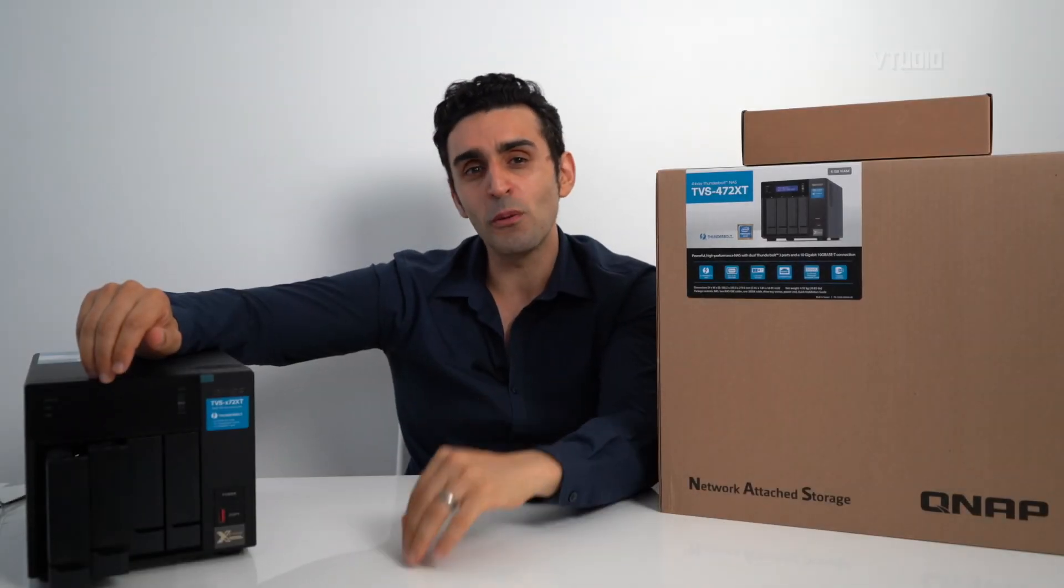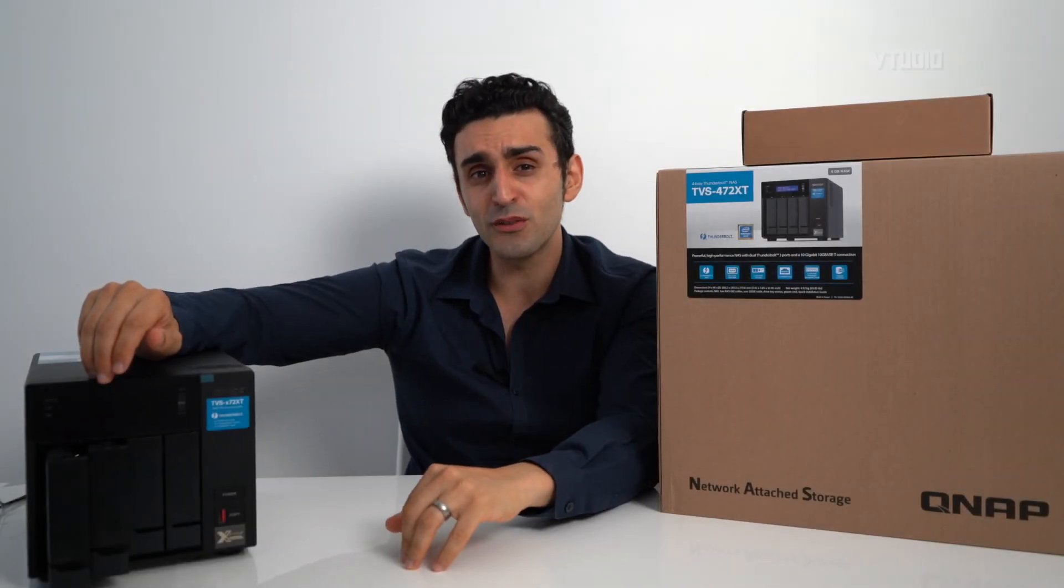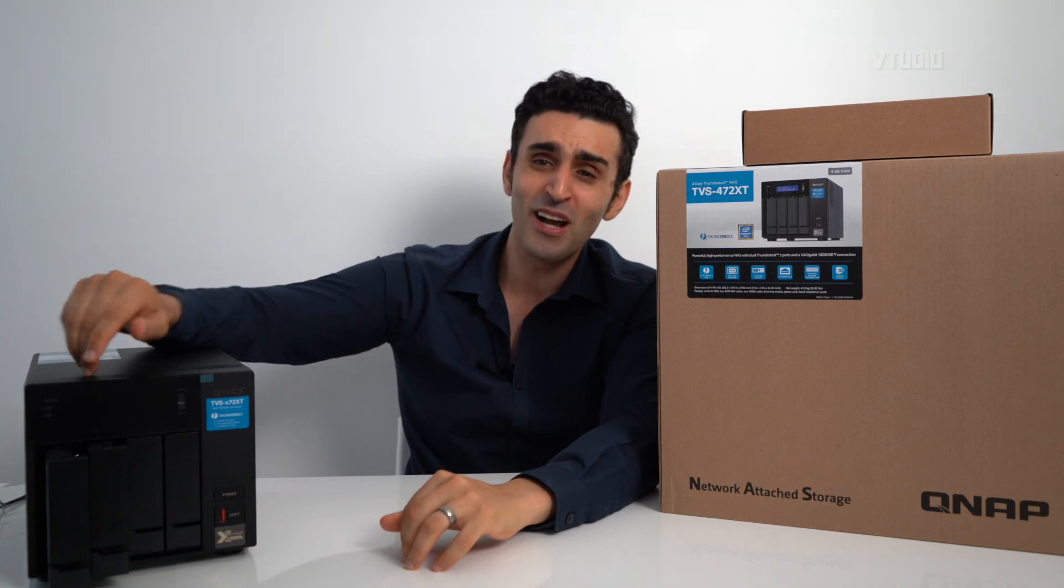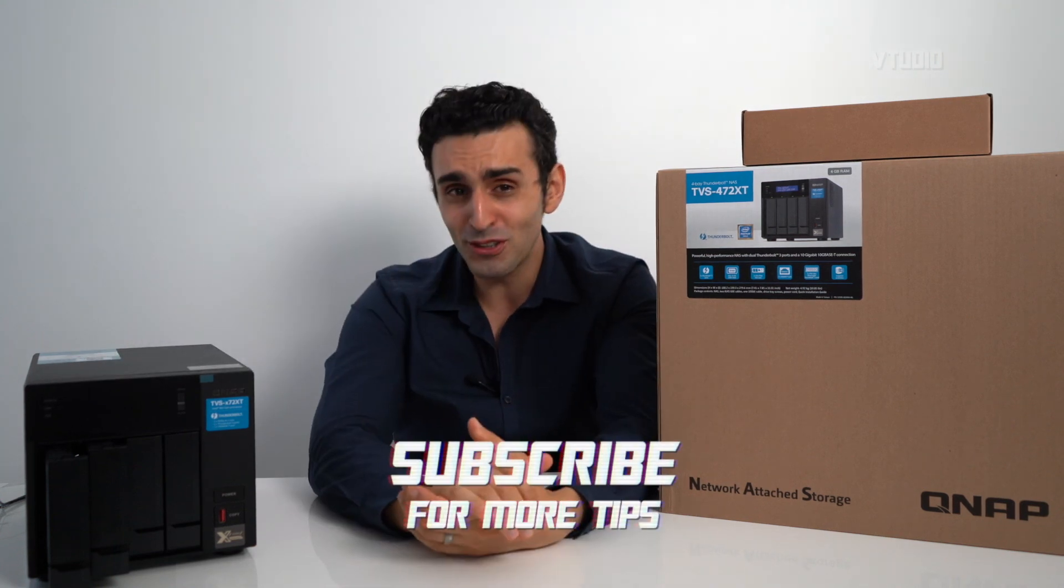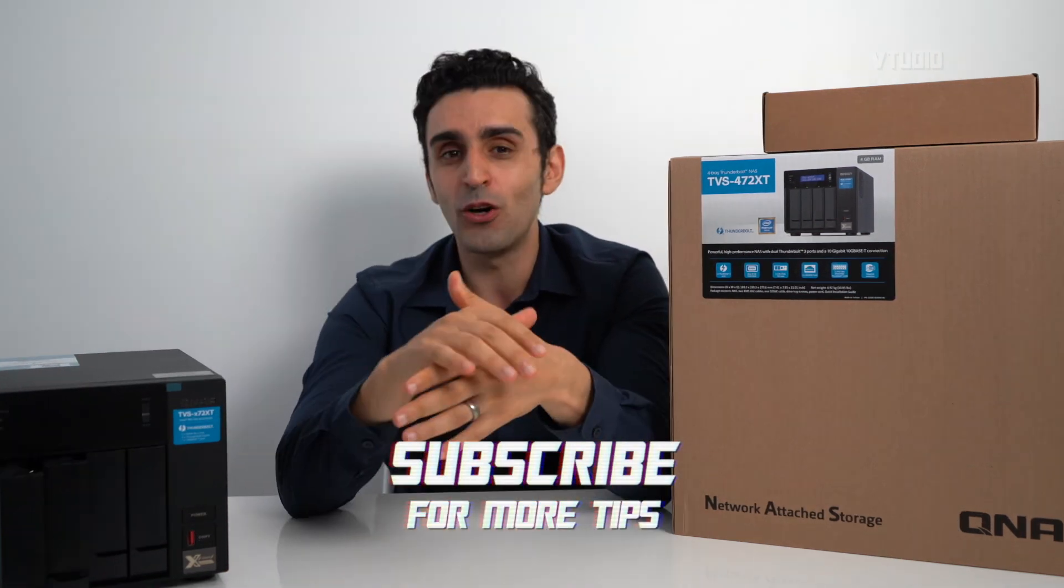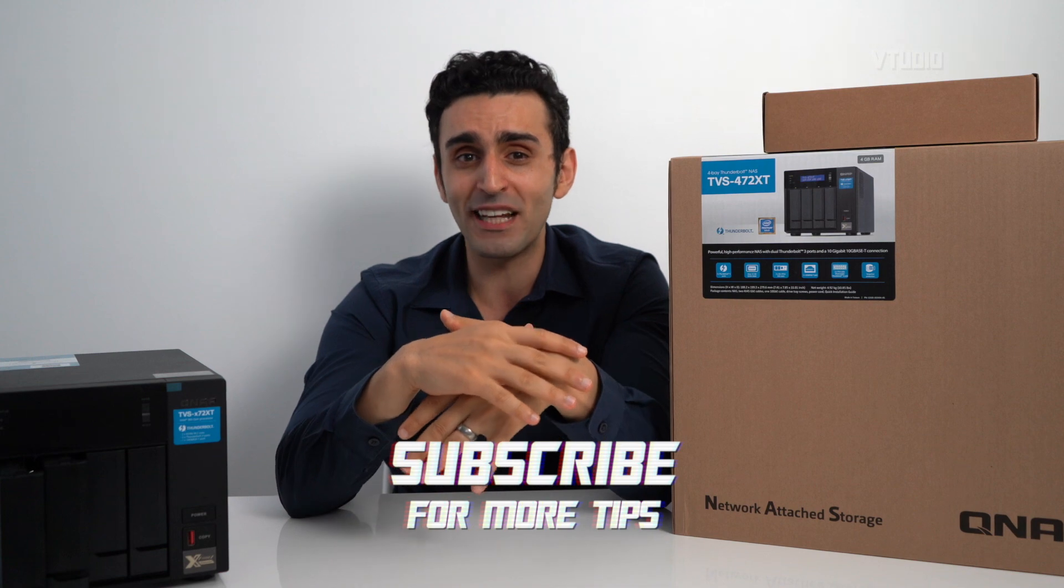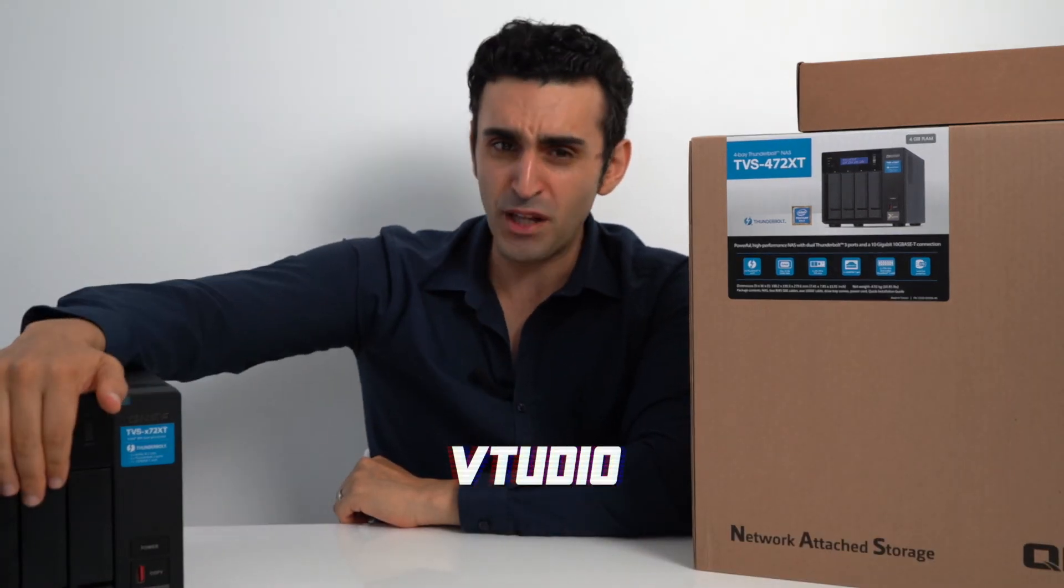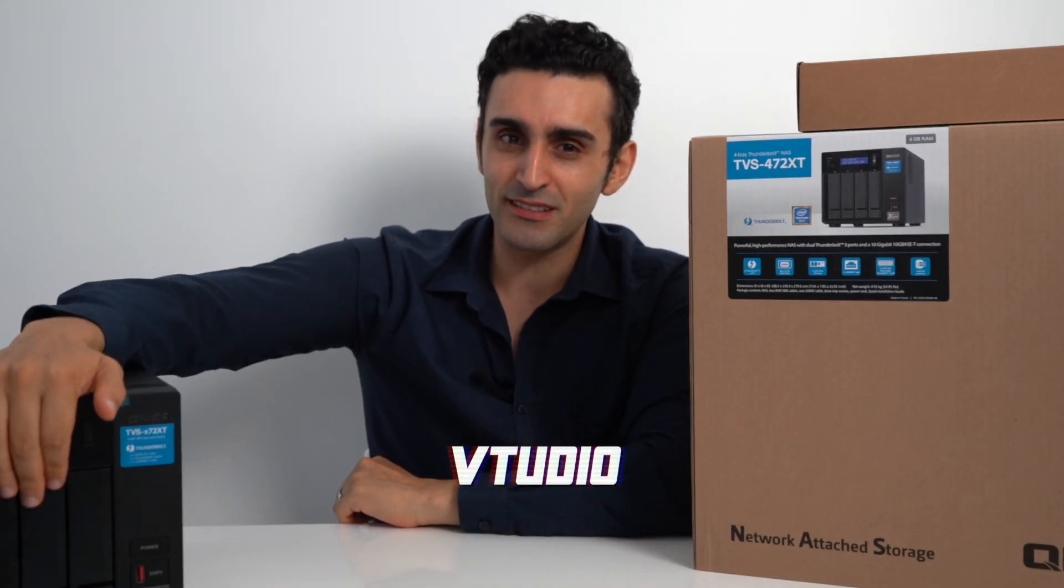Thanks for watching, I hope you found this video useful. If you have any questions, leave a comment below. And of course let me know what NAS drive you have or what NAS drive you're planning to get. It's time to get some fundable speed.